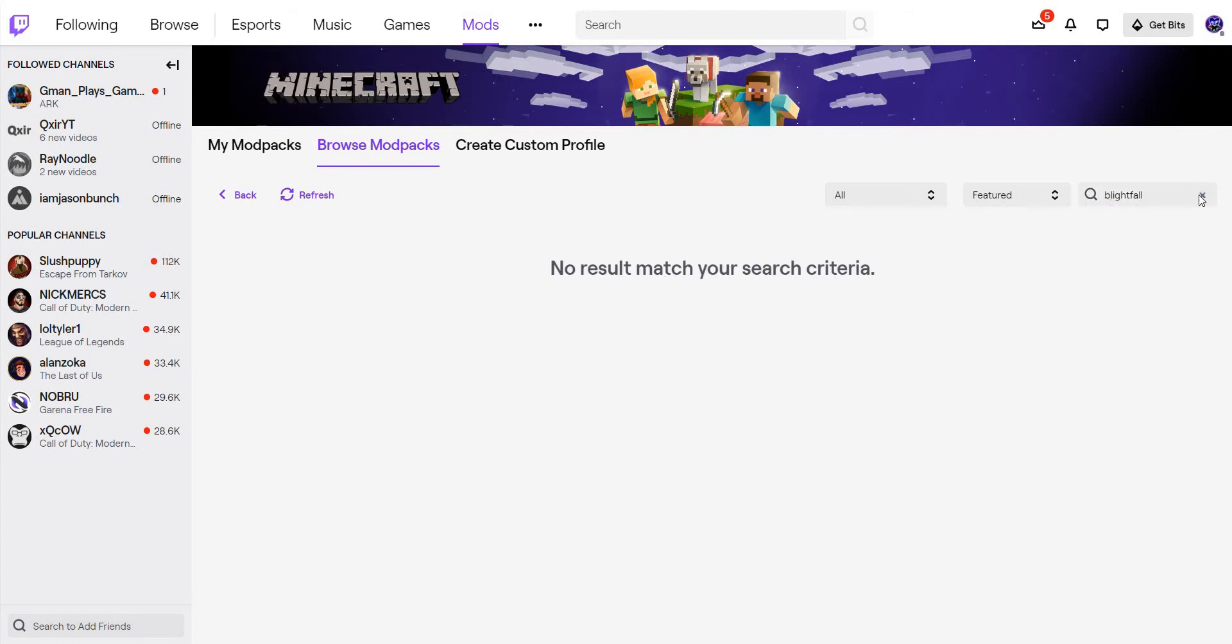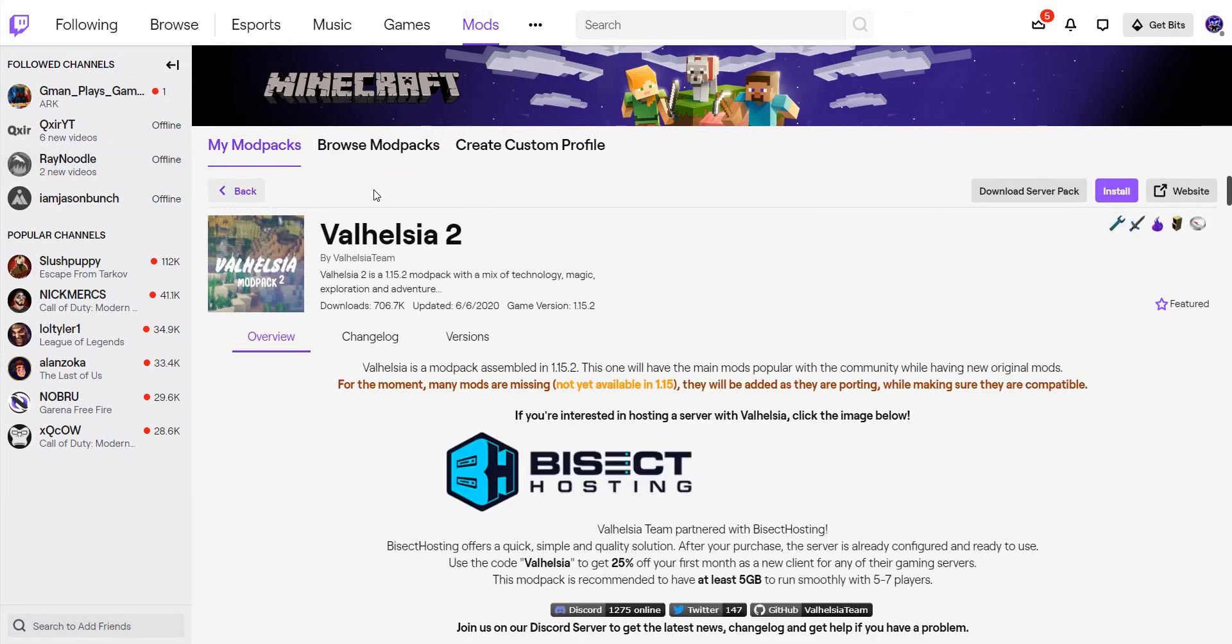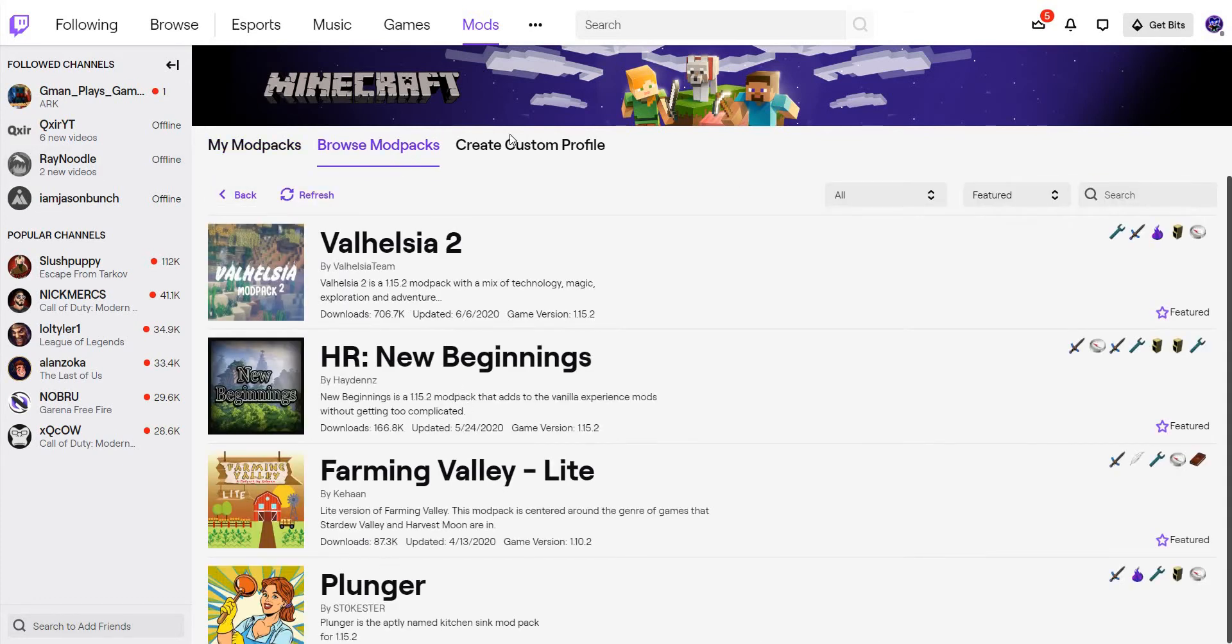No, there's none on Twitch, so I'm going to head over to Technic and see if there's any on there.